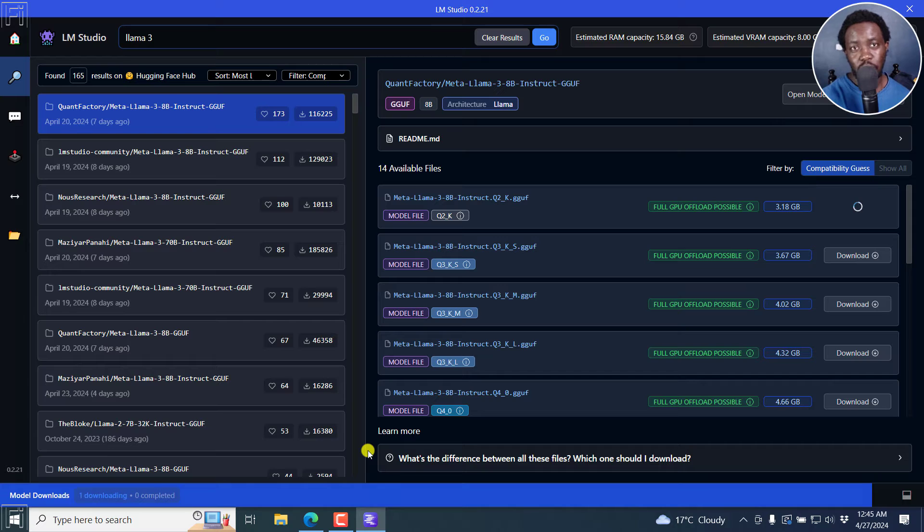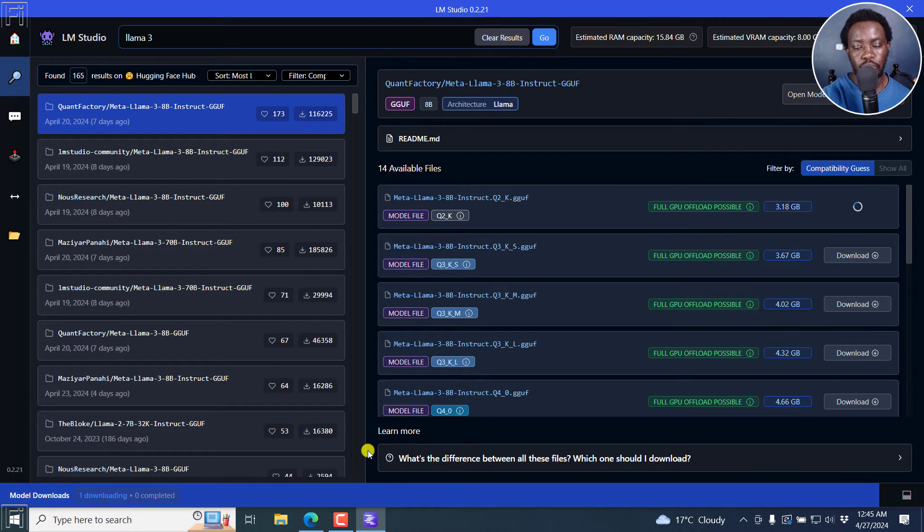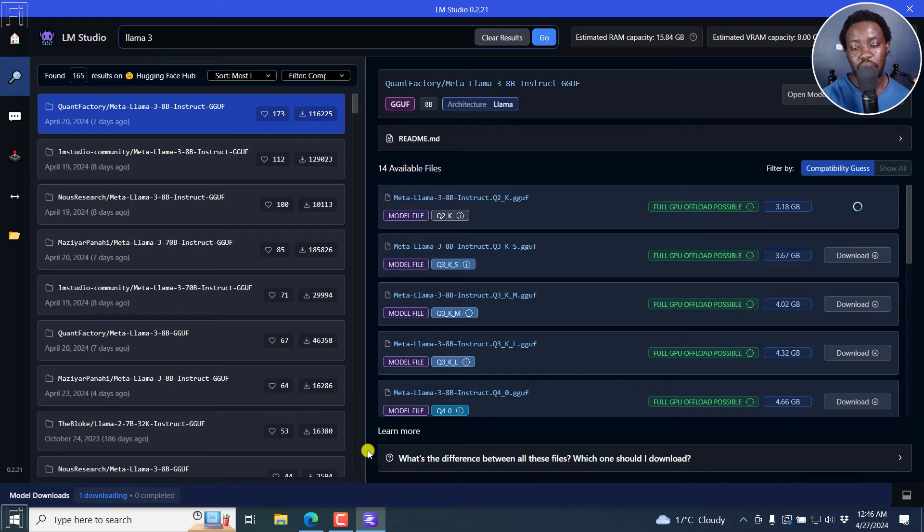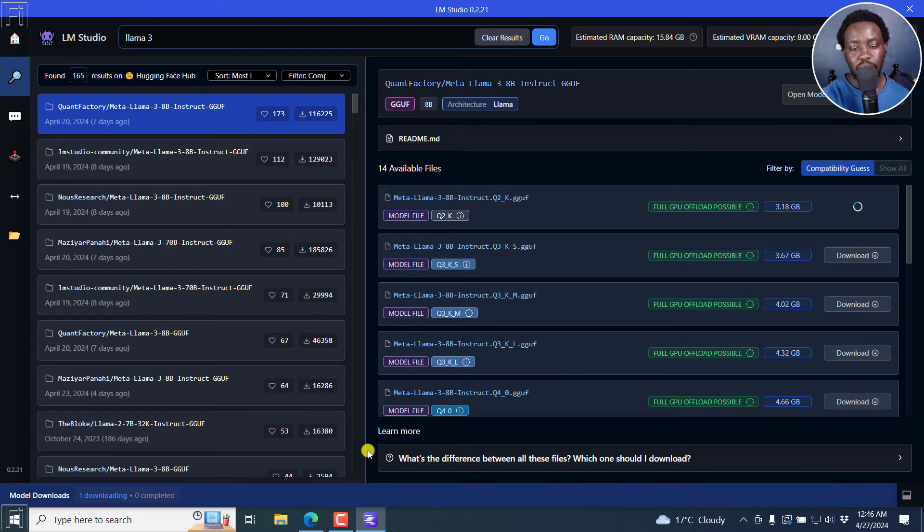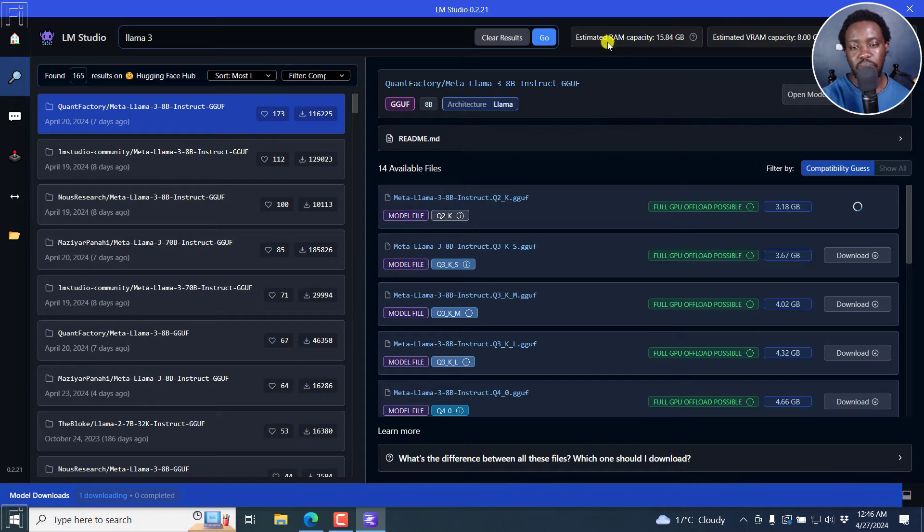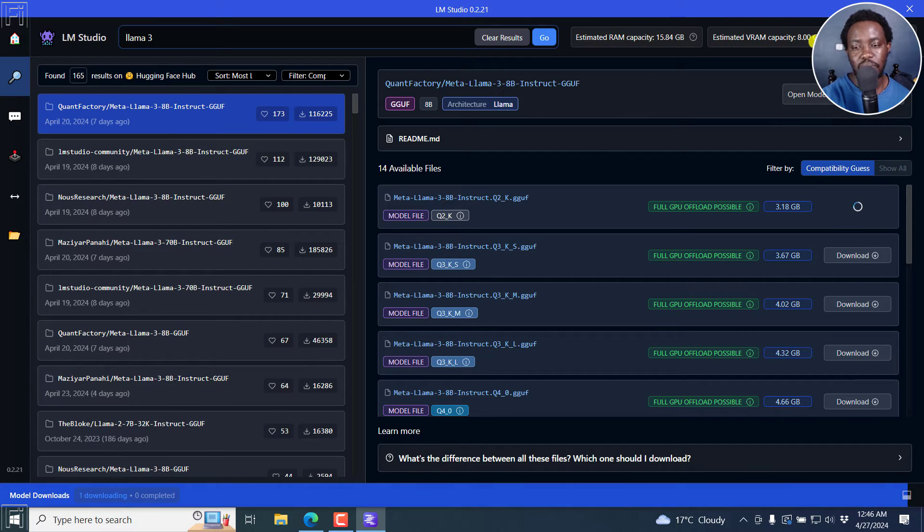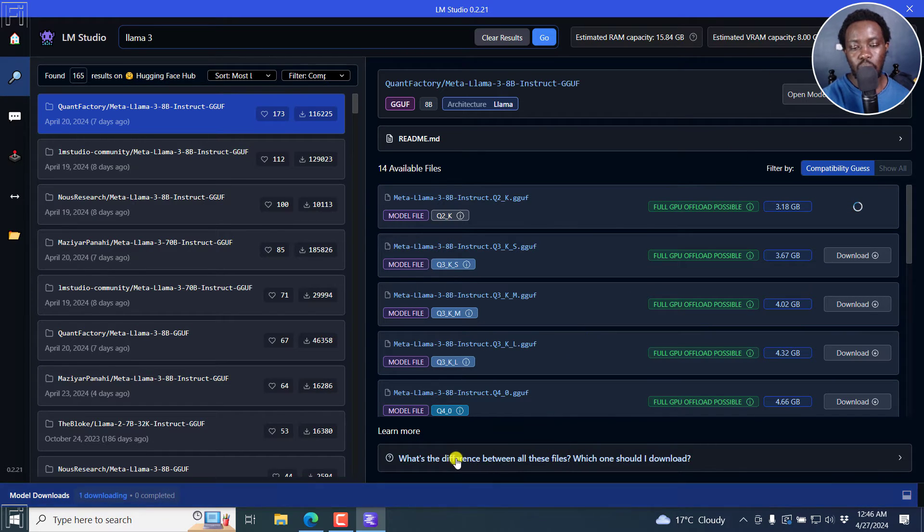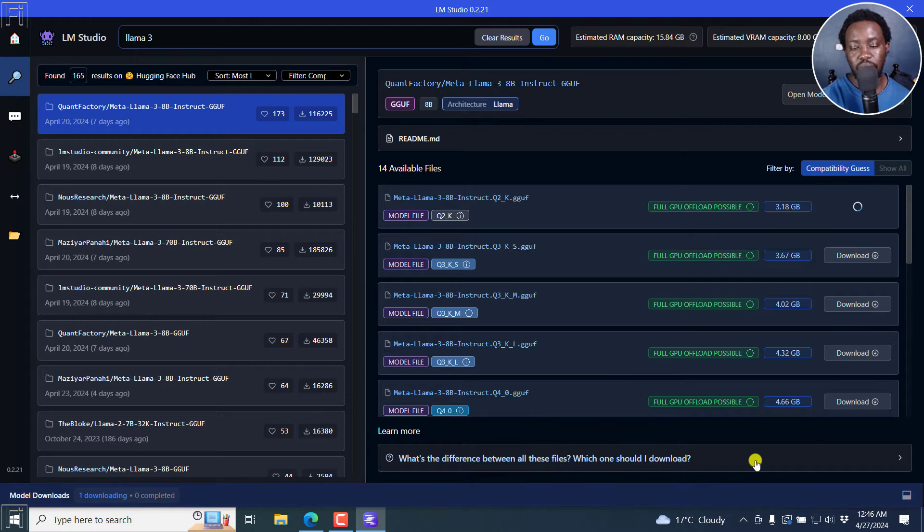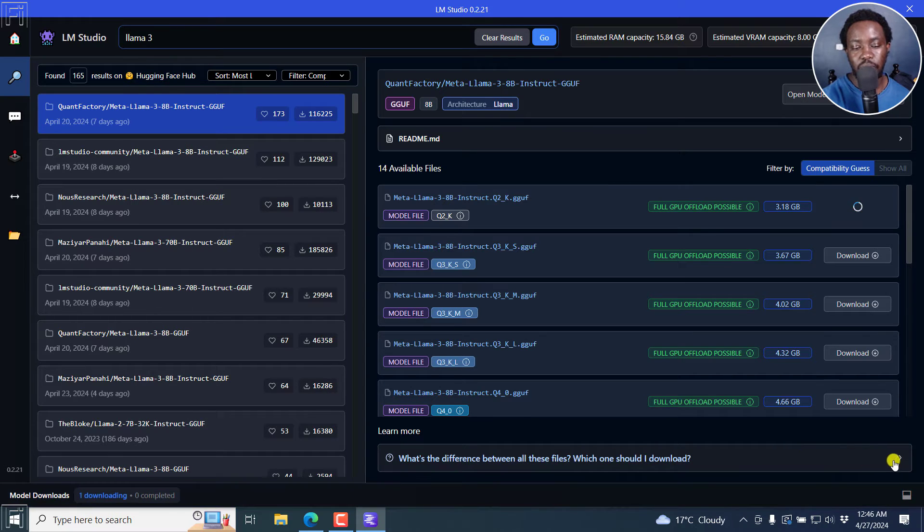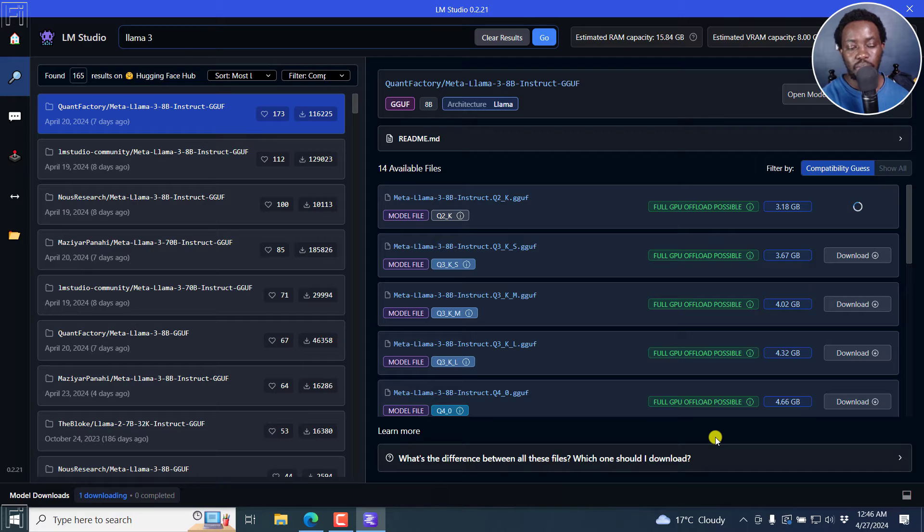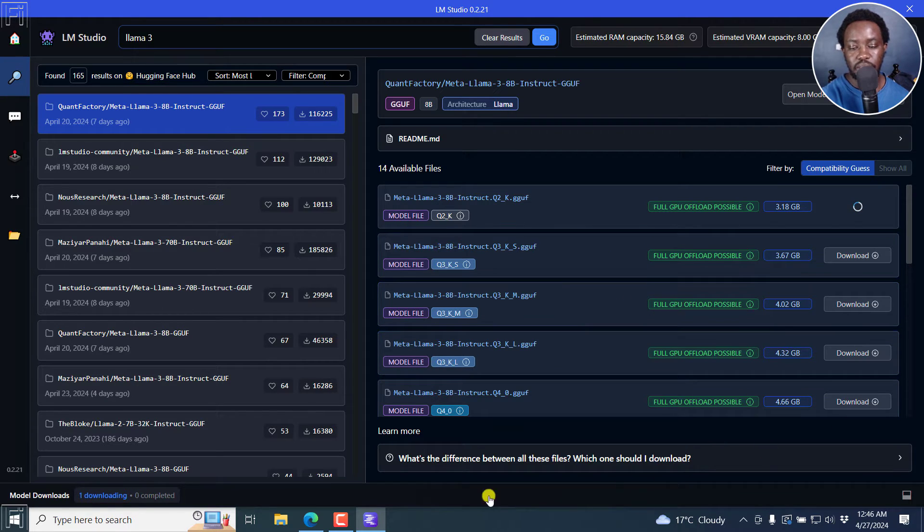Llama 3 is almost done downloading in LM Studio. And you can see the blue progress bar down there. It's showing us that we're almost getting to the end of it. Once it's complete, we're actually going to test it out and see how it works in just a couple of seconds. But some things I'd like you to notice is you can see the estimated RAM capacity up here, the estimated VRAM capacity that you have, that is if you have a graphics card, and so on and so forth. And then you can see what's the difference between all these files, which one should I download. So if you wanted to know that, then you can actually find out right about here to see why you should choose whatever model or file you should choose right here.